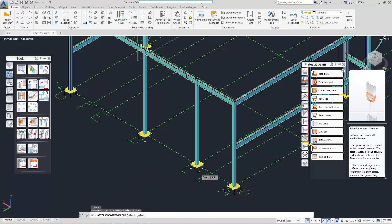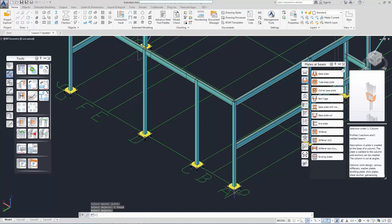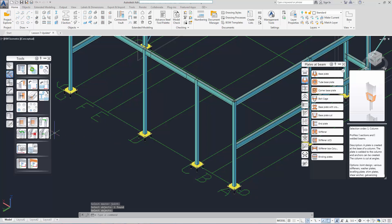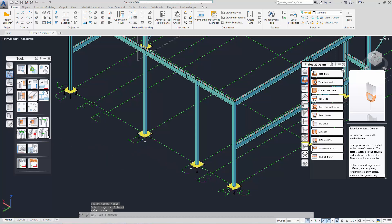You select the joint and then the joint group. You continue to do the same for the other two joints.